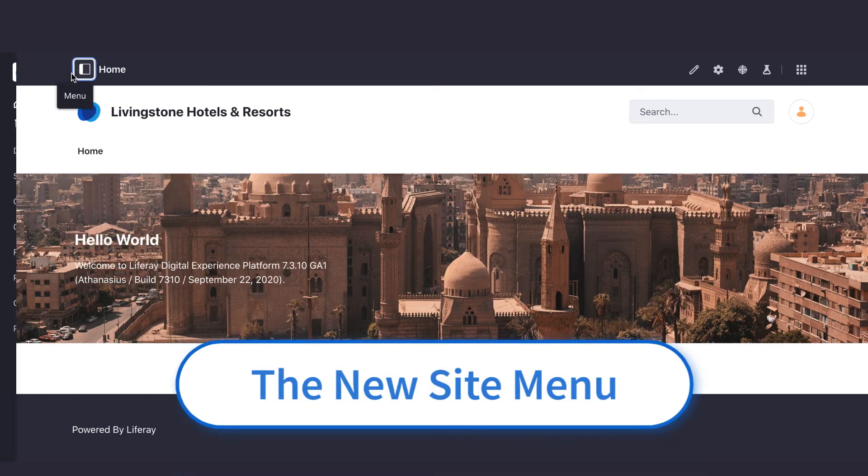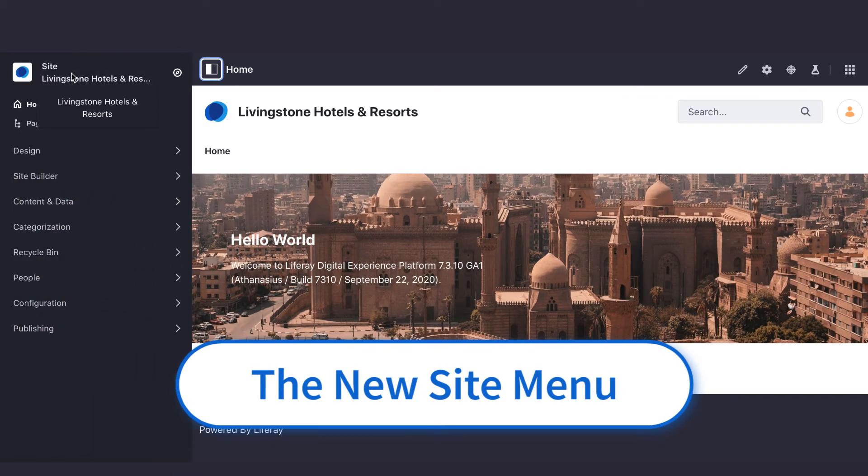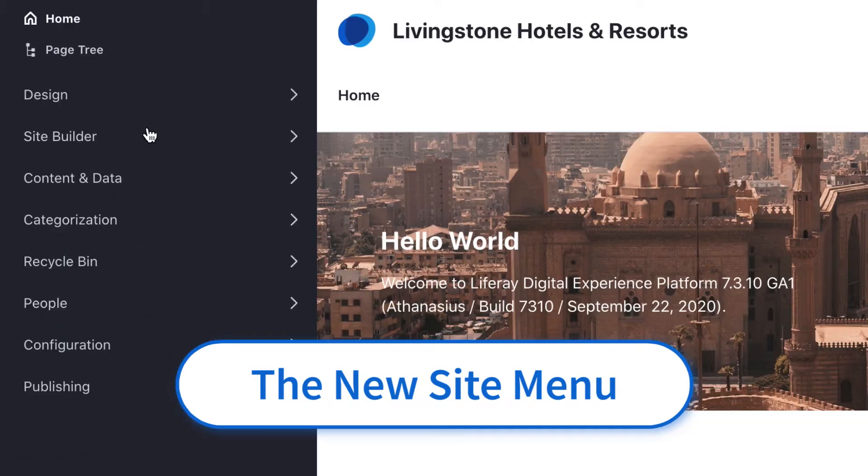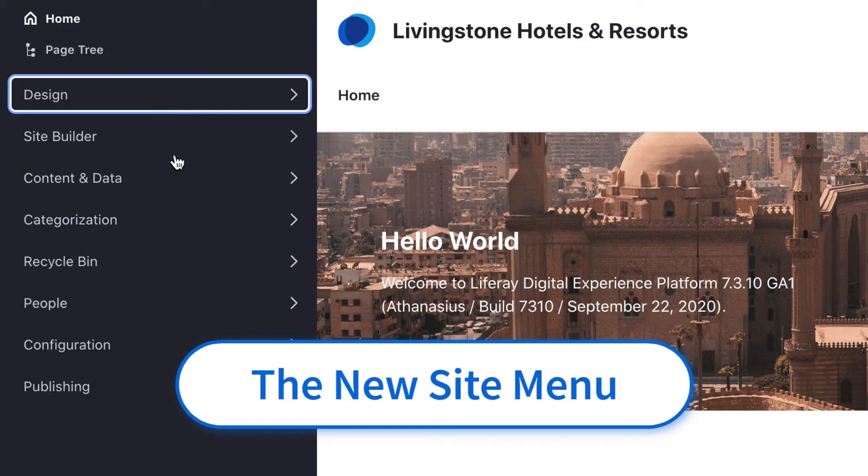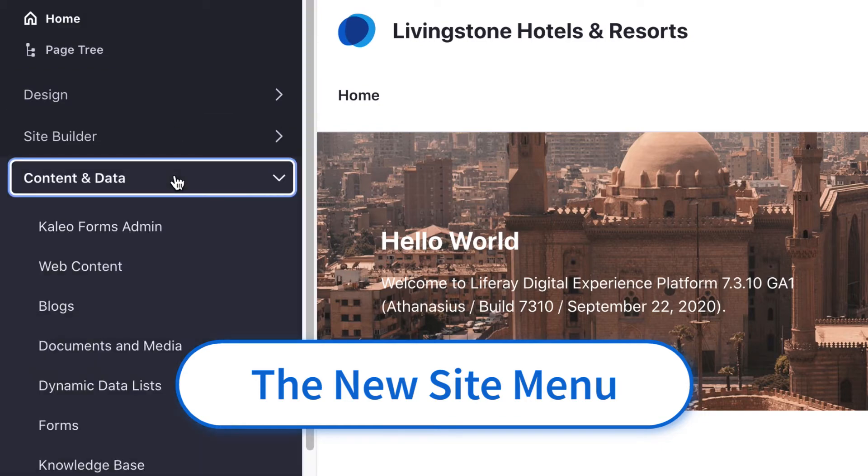Clicking on the Site menu opens up a left-hand panel for actions, content, and site configuration for that specific site.